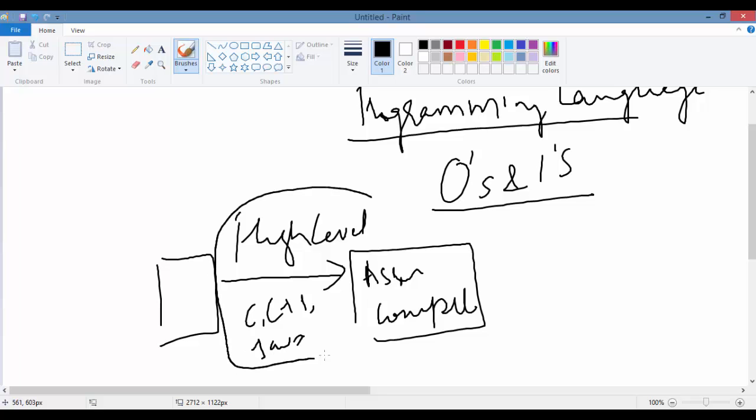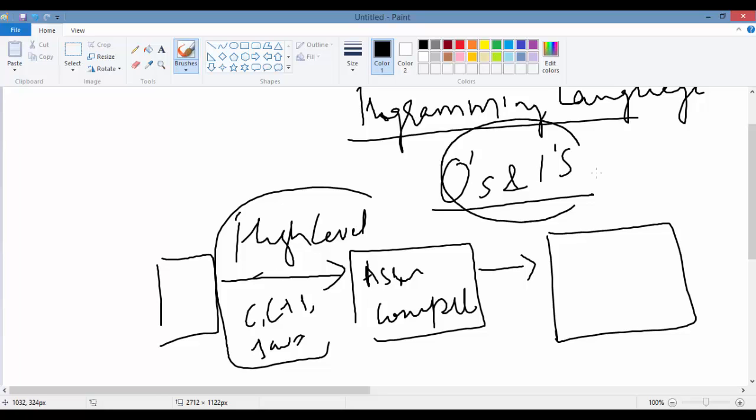All of these languages have a very English-like syntax, so it's easy to learn these languages. Then these languages go through something called a compiler, and at the end it converts this code into code that computers understand—basically zeros and ones.